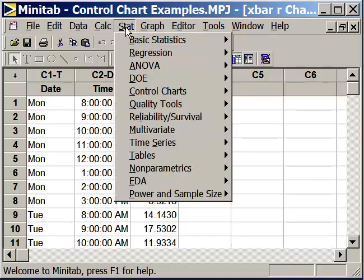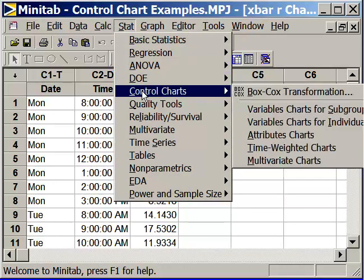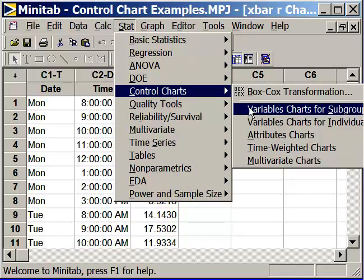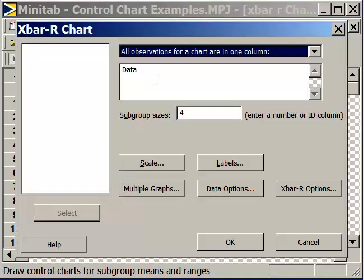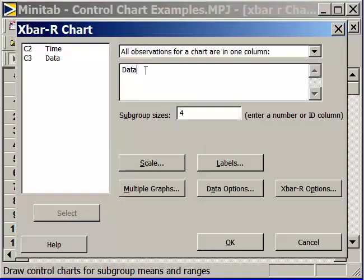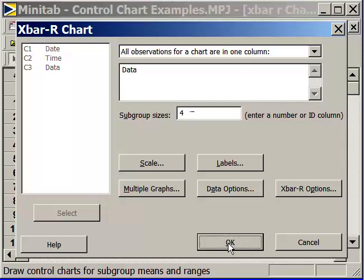That's Stat, Control Chart. This is a variables chart for subgroups and we're going to select an X-bar and R chart. Our data is column C3, Data, and our subgroup size that we've selected is going to be a value of four. We type in four there and then we can say OK.